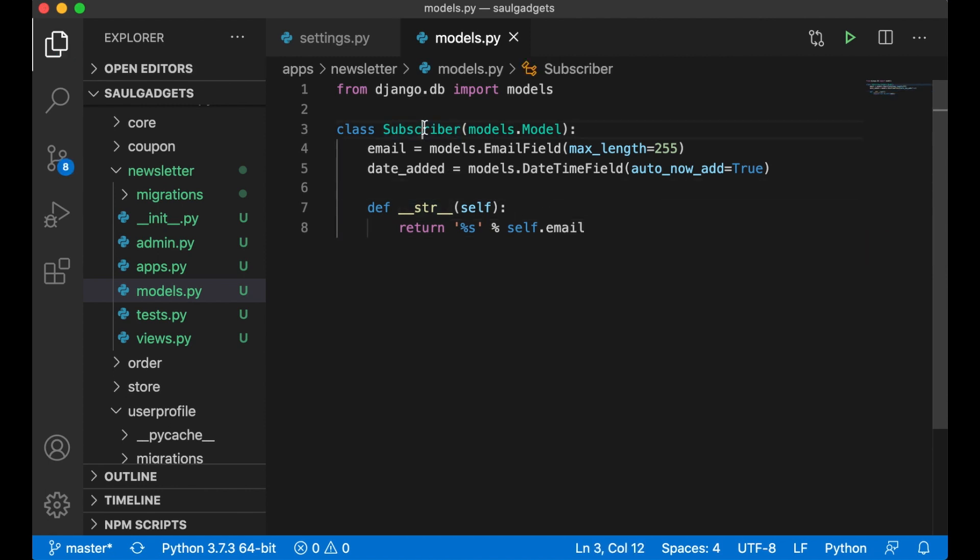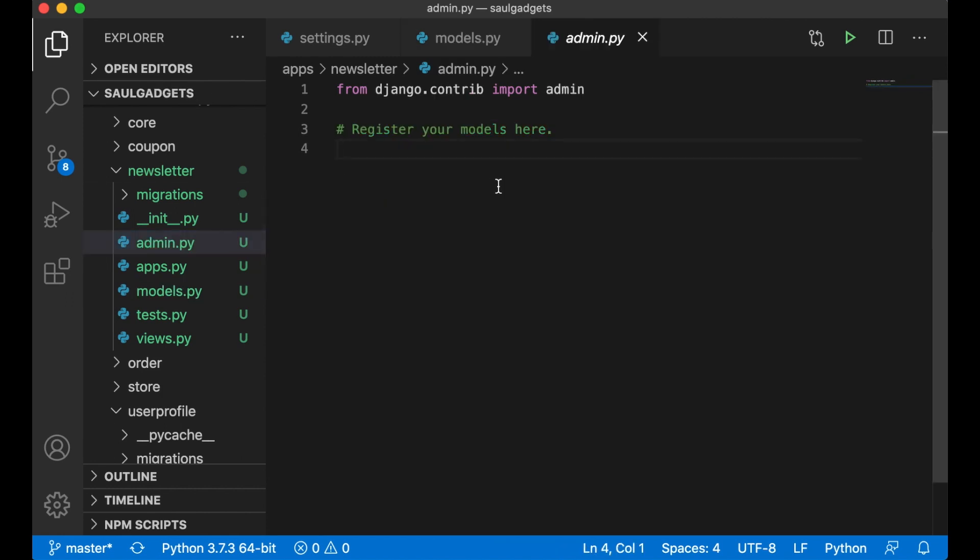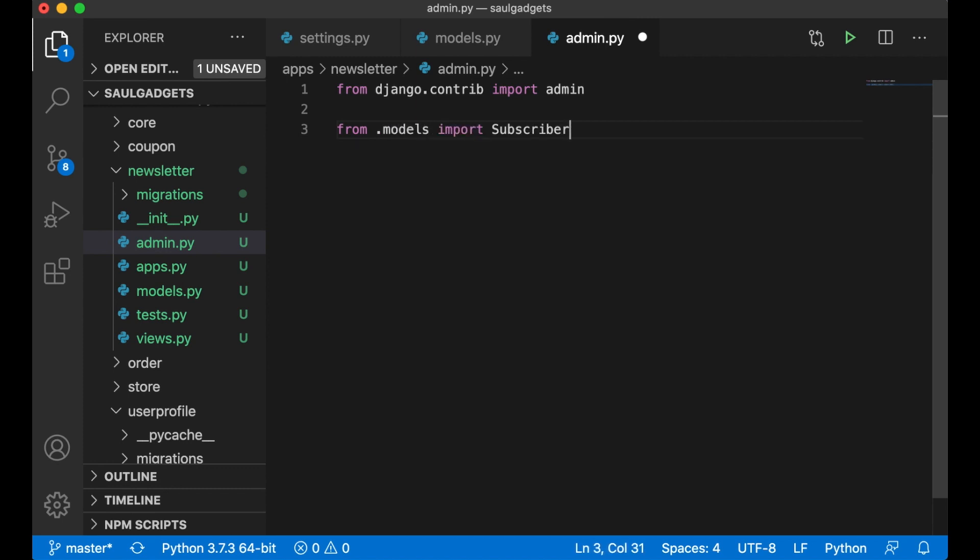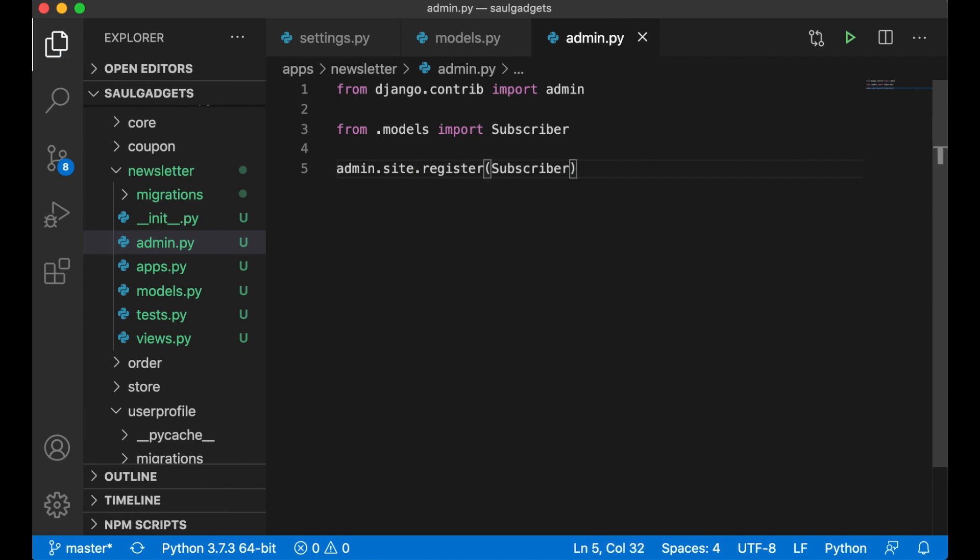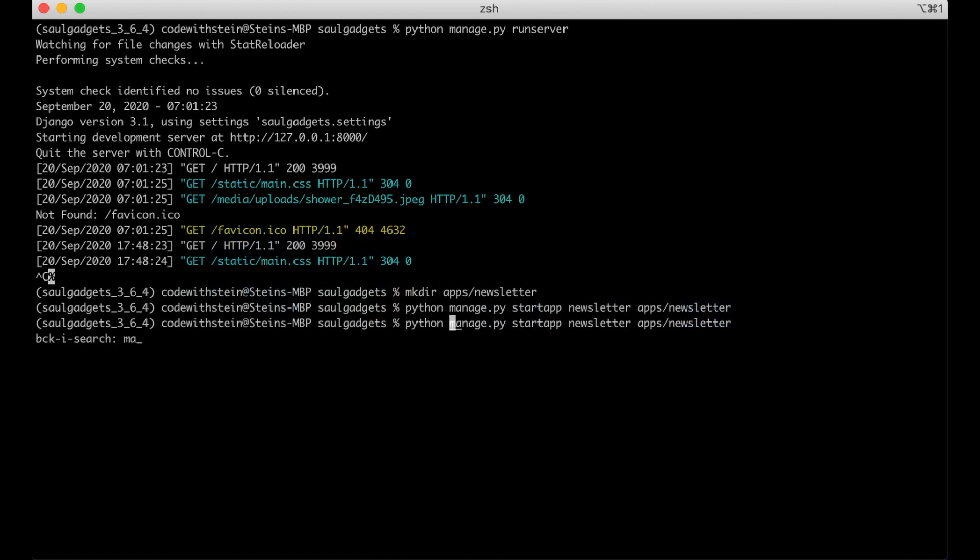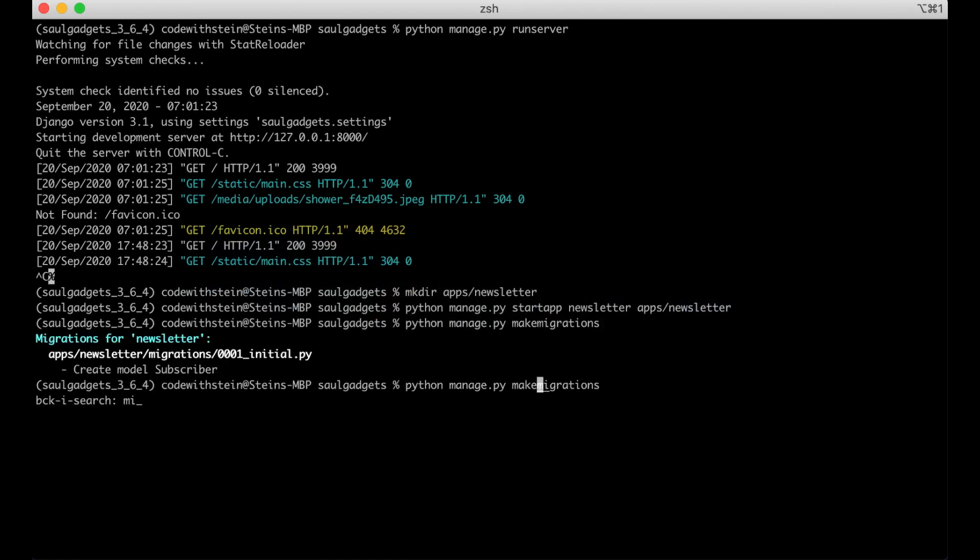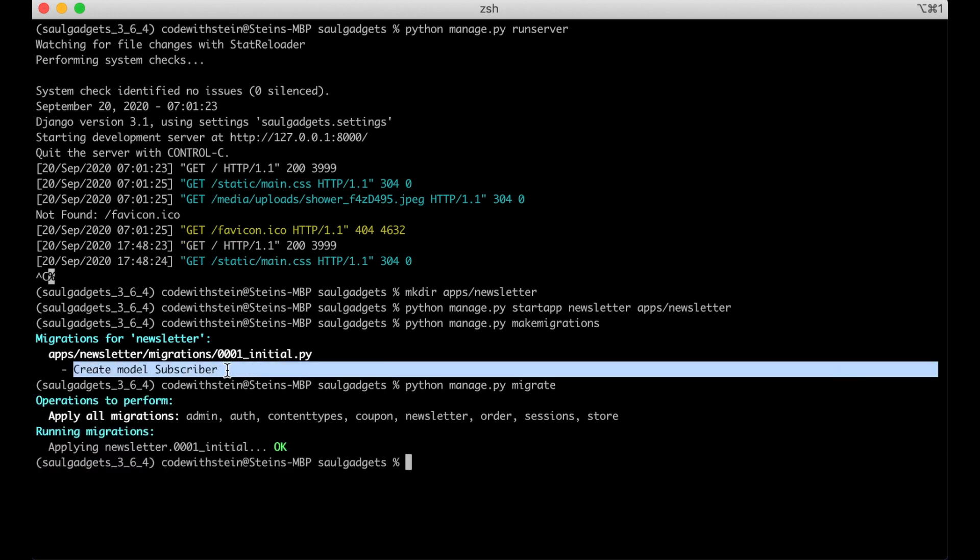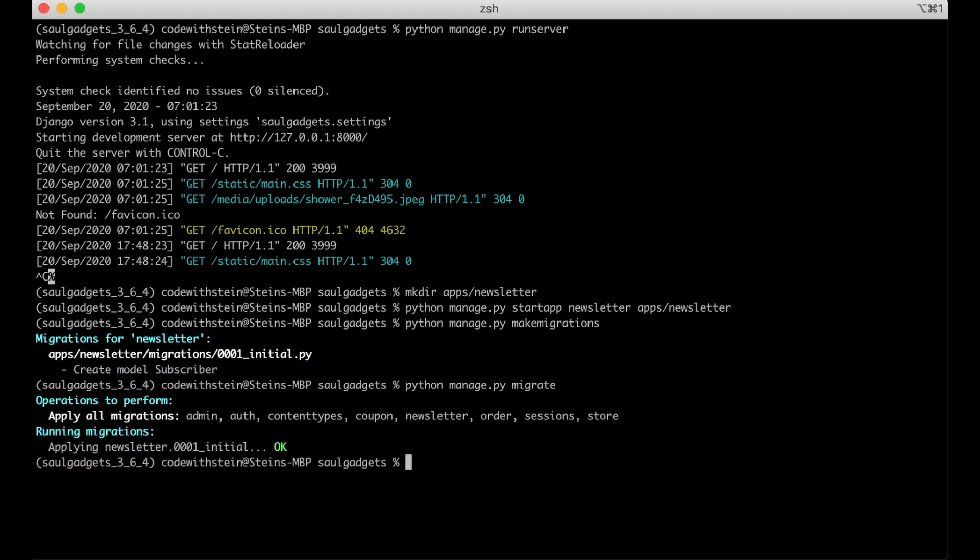And then before I do anything more I just want to import this to the admin interface. From .models import Subscriber, admin.site.register Subscriber and save. Now we can just update the database: migrate. So now we have a new model called subscriber.